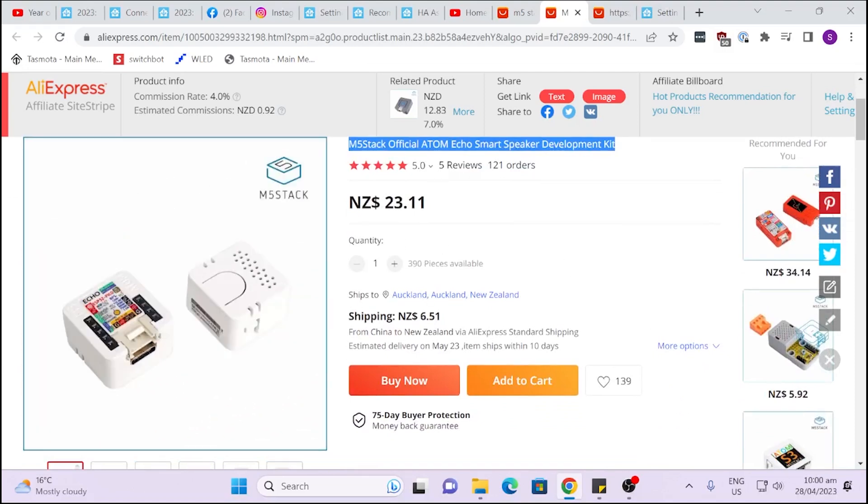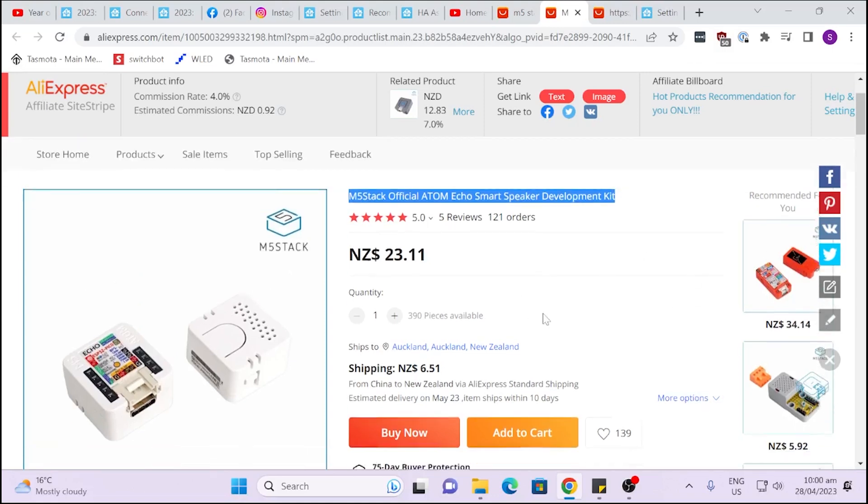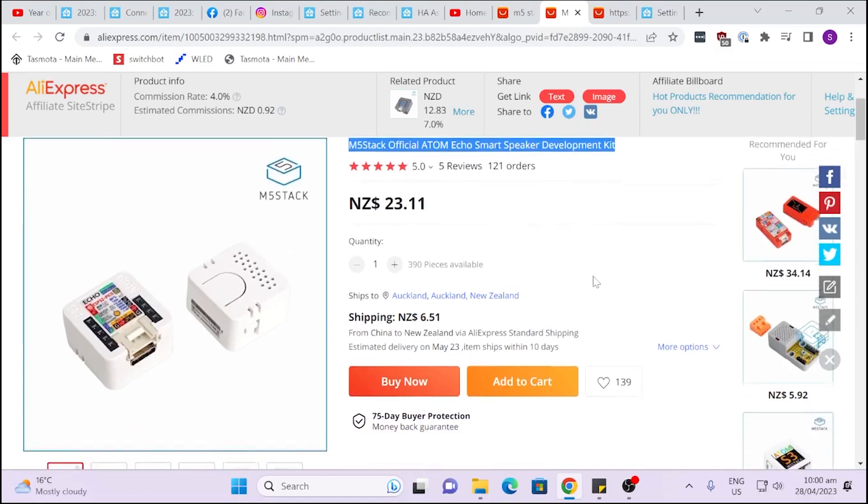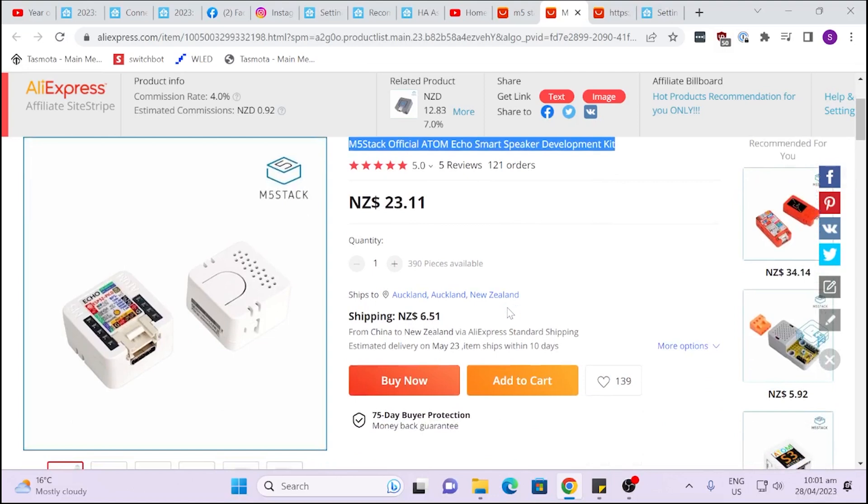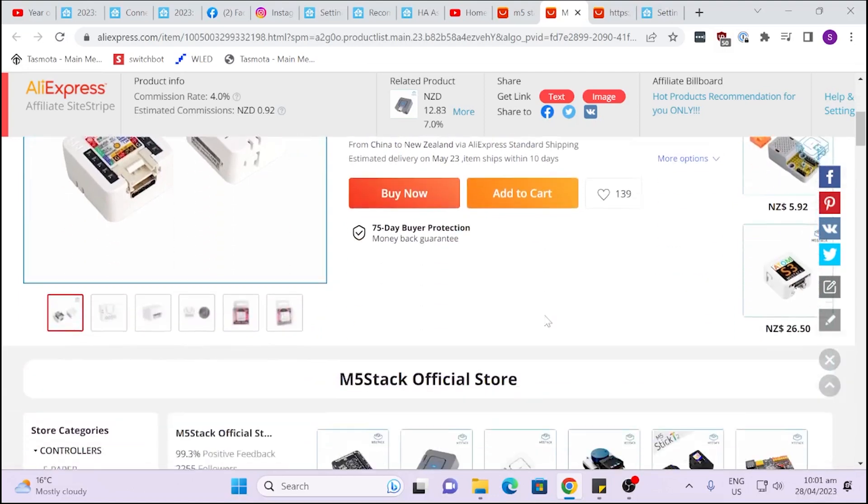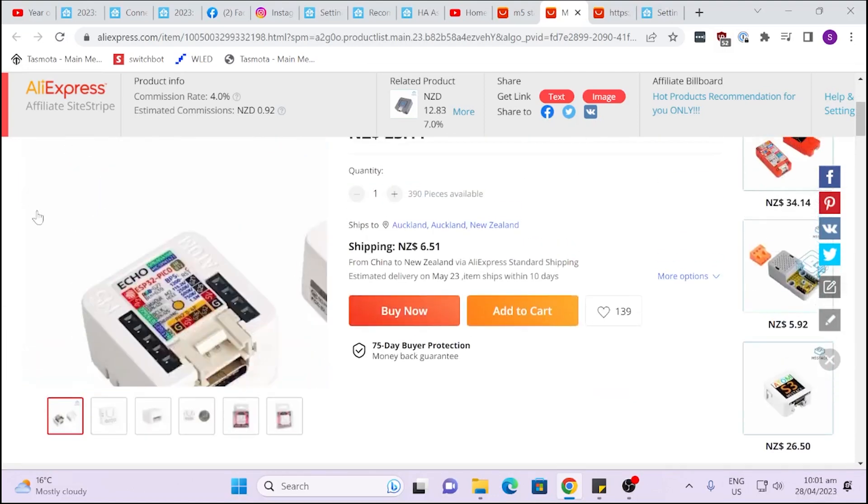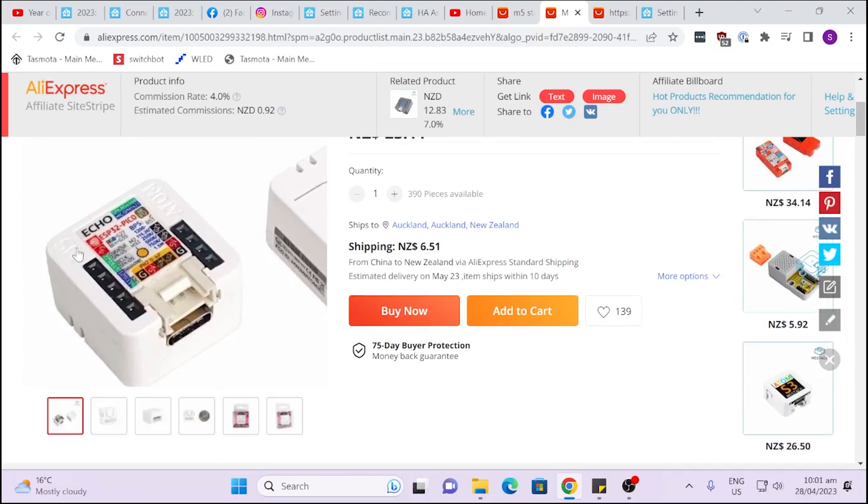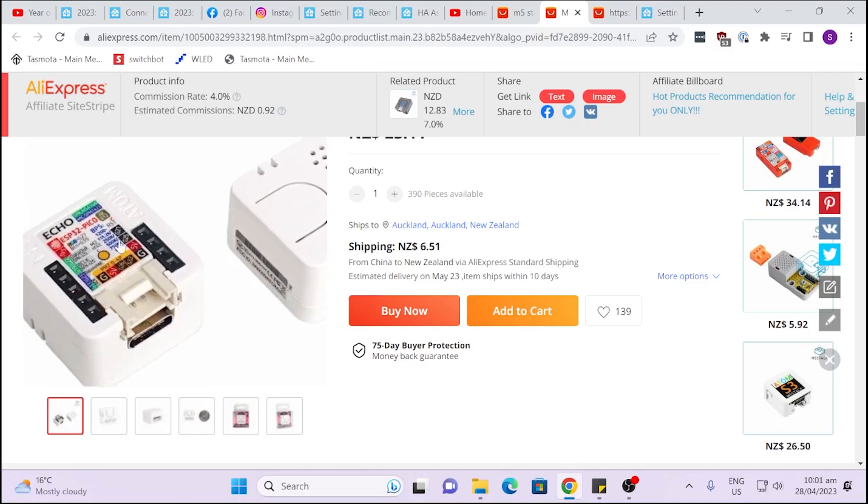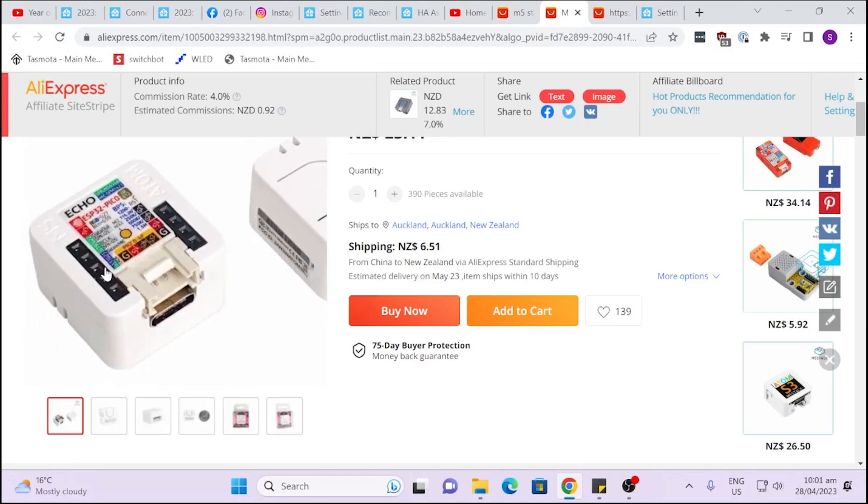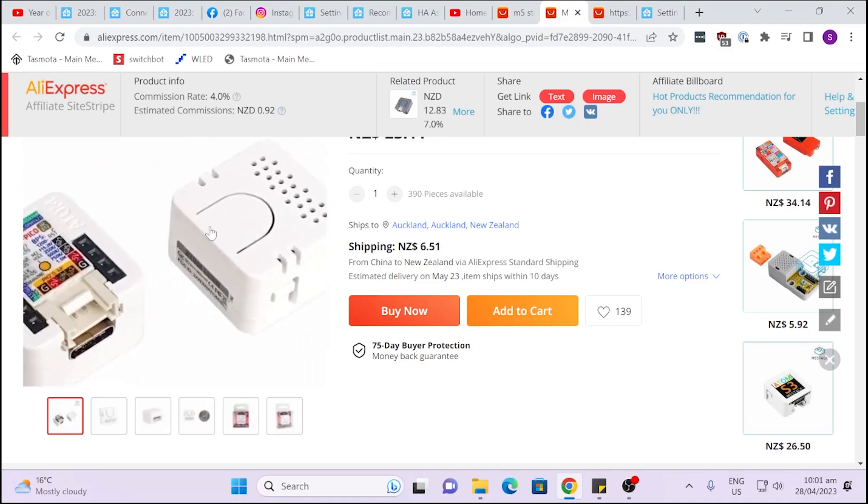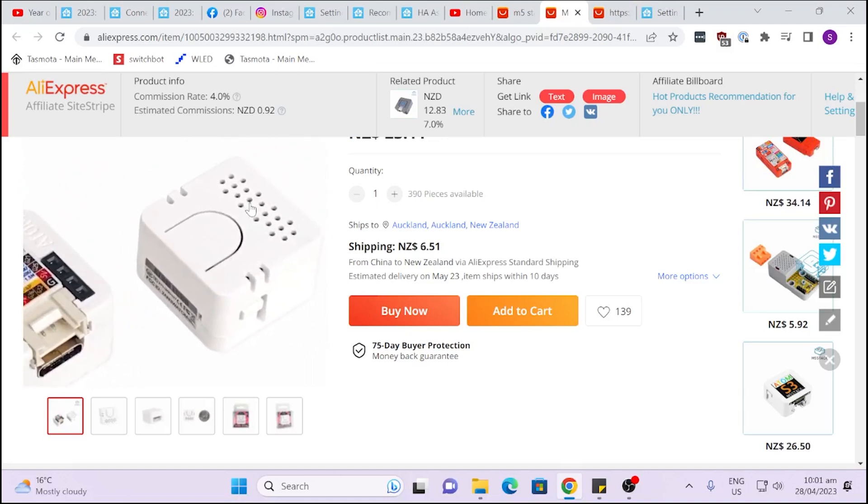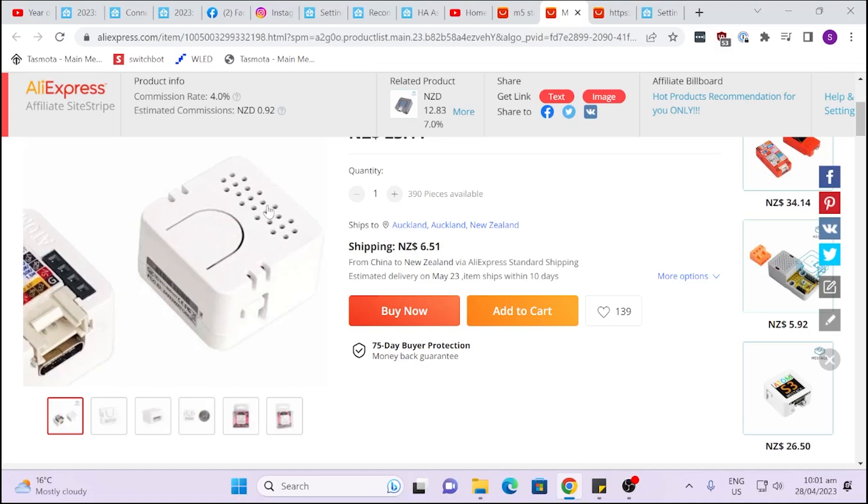As you can see there are still 390 of these available on AliExpress. I'll put a link in the description below so you can request yours. But this looks like a great option. You're going to upload this with the ESPHomeCode which is already available and you'll see there is the little ESP32 Pico and then you're plugging into it this speaker and microphone kit. So this looks like a really cool option.